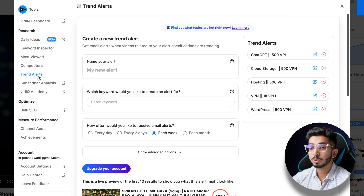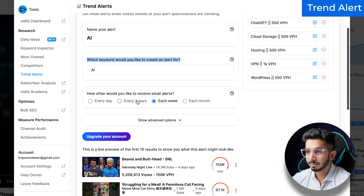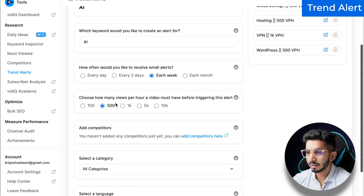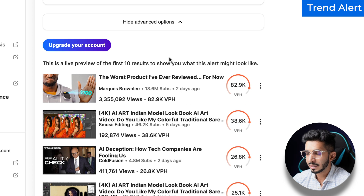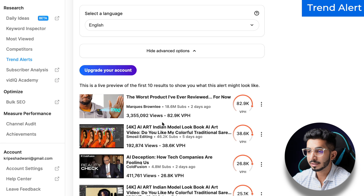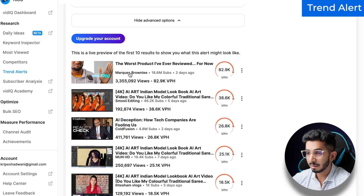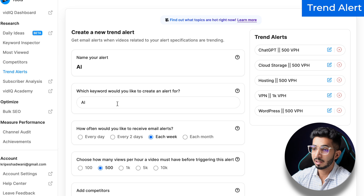Then I use trend alerts. Let me give you an example — I am making a video on AI, and if there is any video that comes in training every week or every two days, then it will send me an email. I will select the parameters: 500 views, category science and technology, and language. There are videos that are currently trending, so every week it will send you a report — like 'AI Art Indian Models' — this is a lot of trends. So you will get a rough idea and a report in an email about keywords that are currently running.